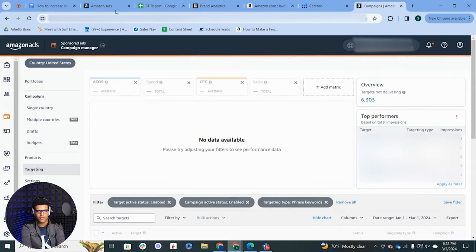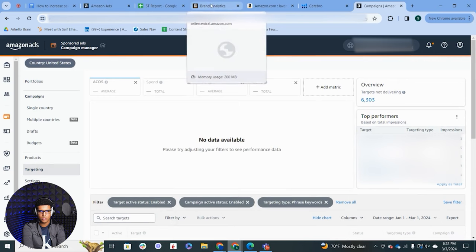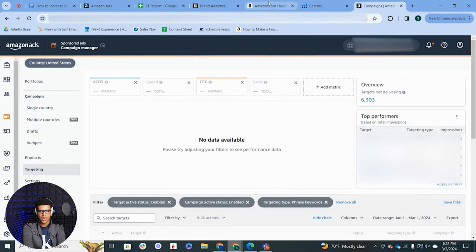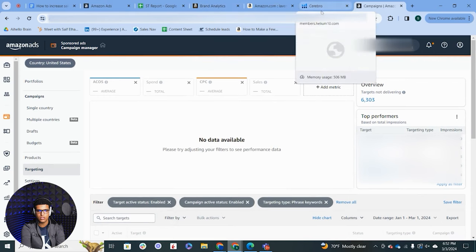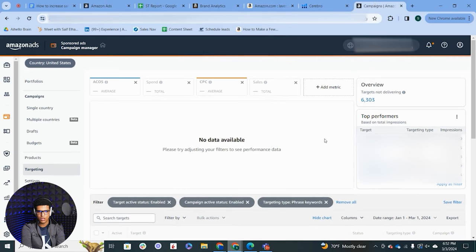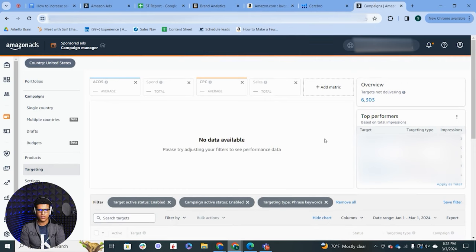To summarize the keyword expansion strategies: you have keyword harvesting, the search query performance report, Cerebro or reverse ASIN keyword research, and match type expansion. I run every single one of these for every ASIN I'm focusing on, and it has increased sales every time.